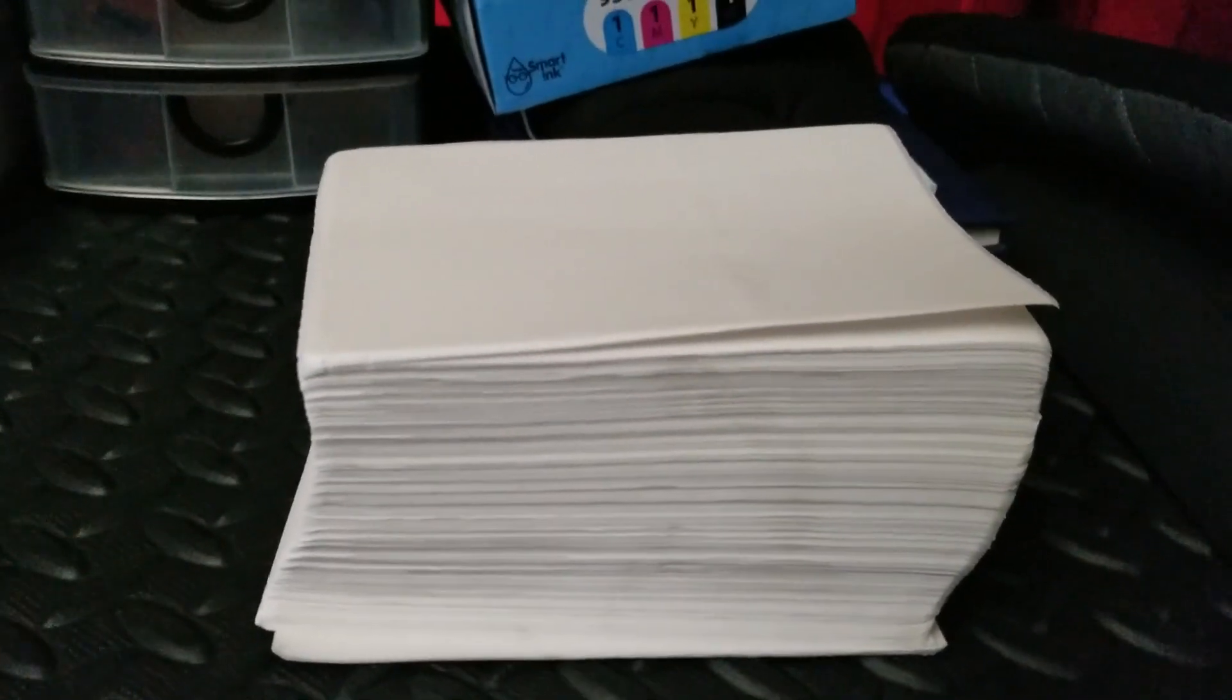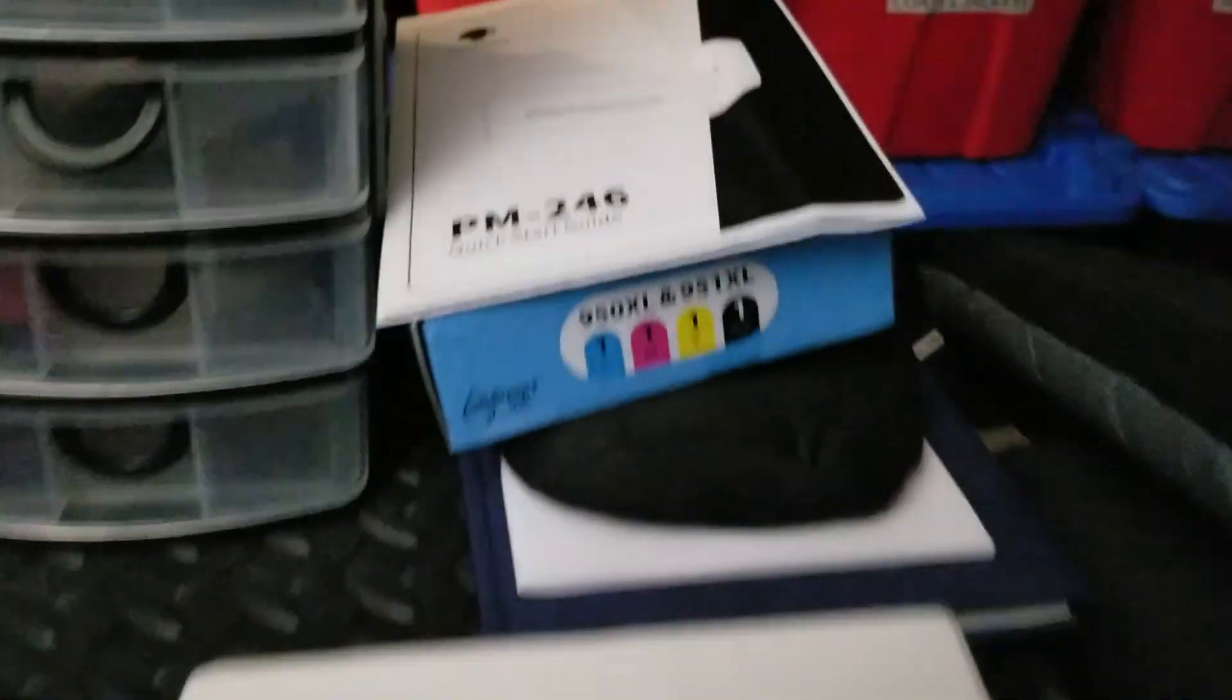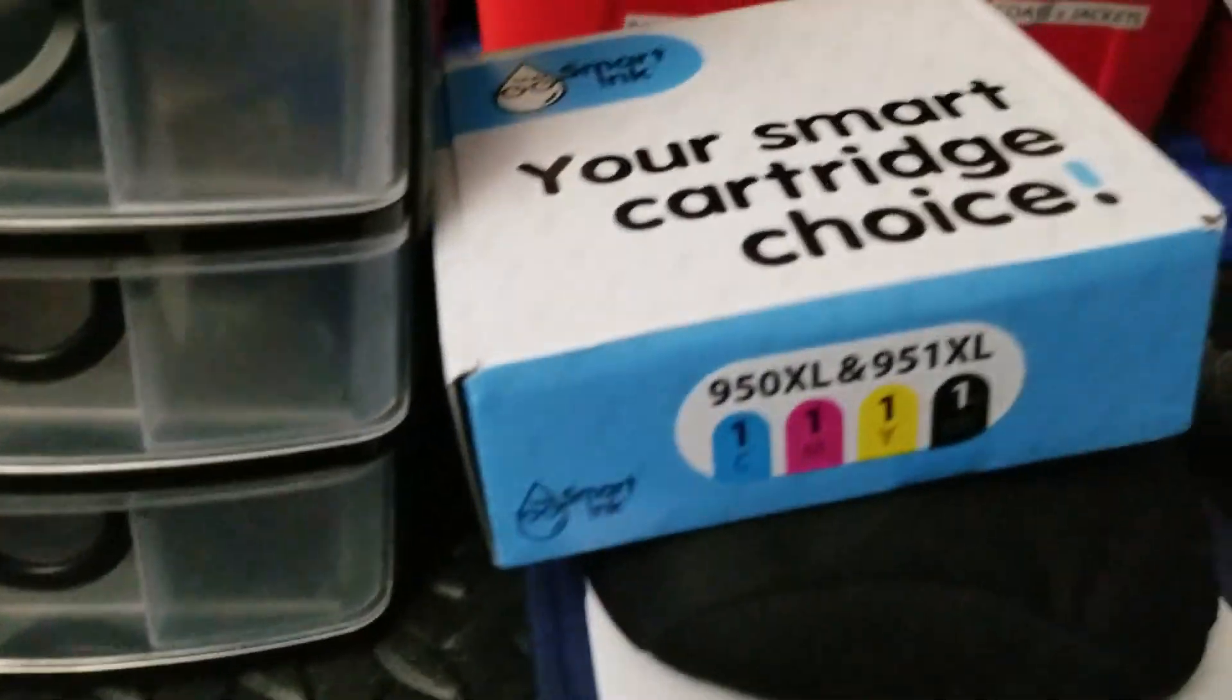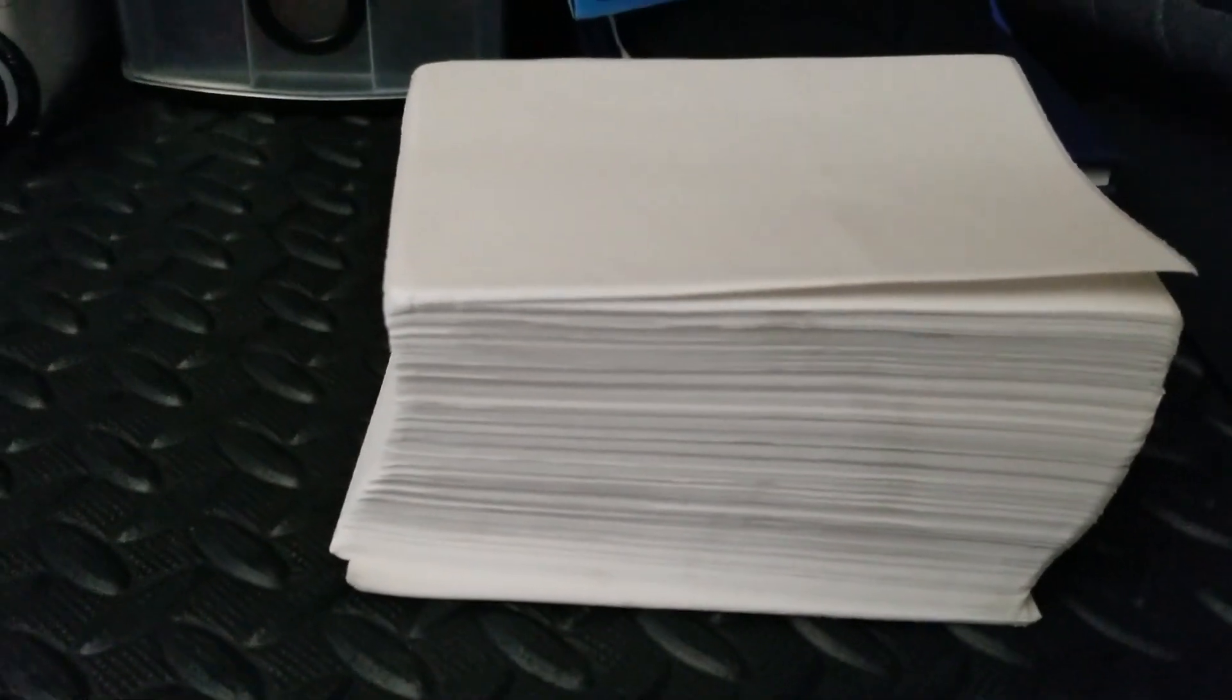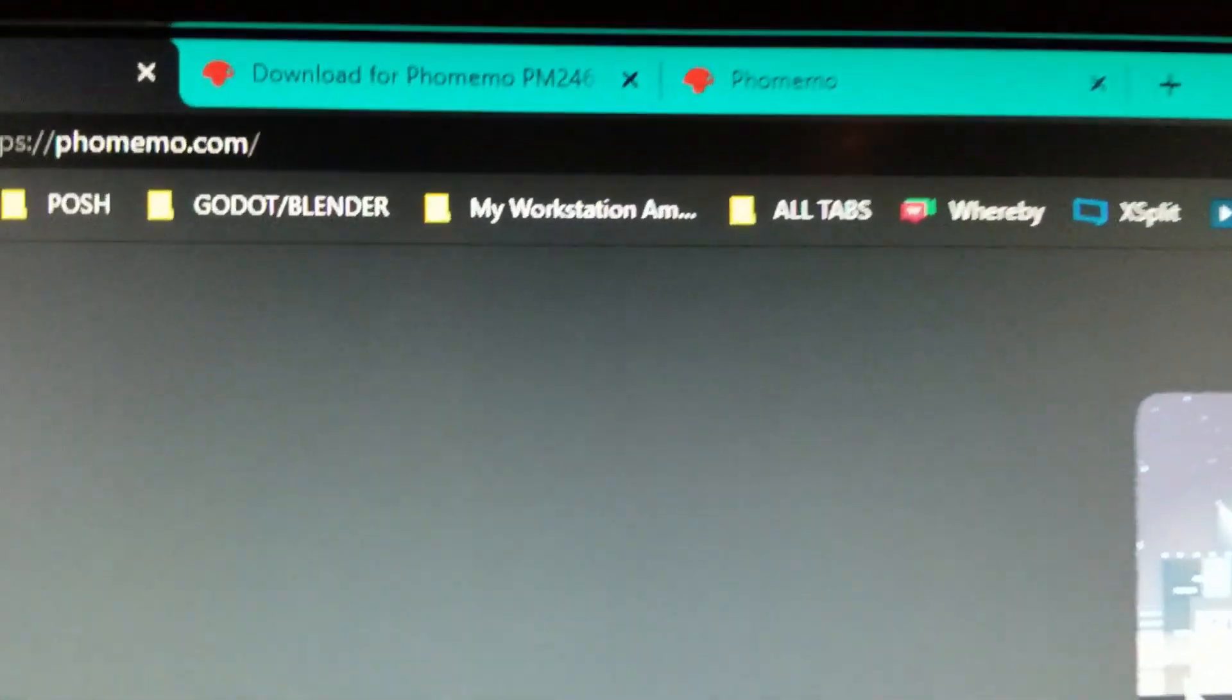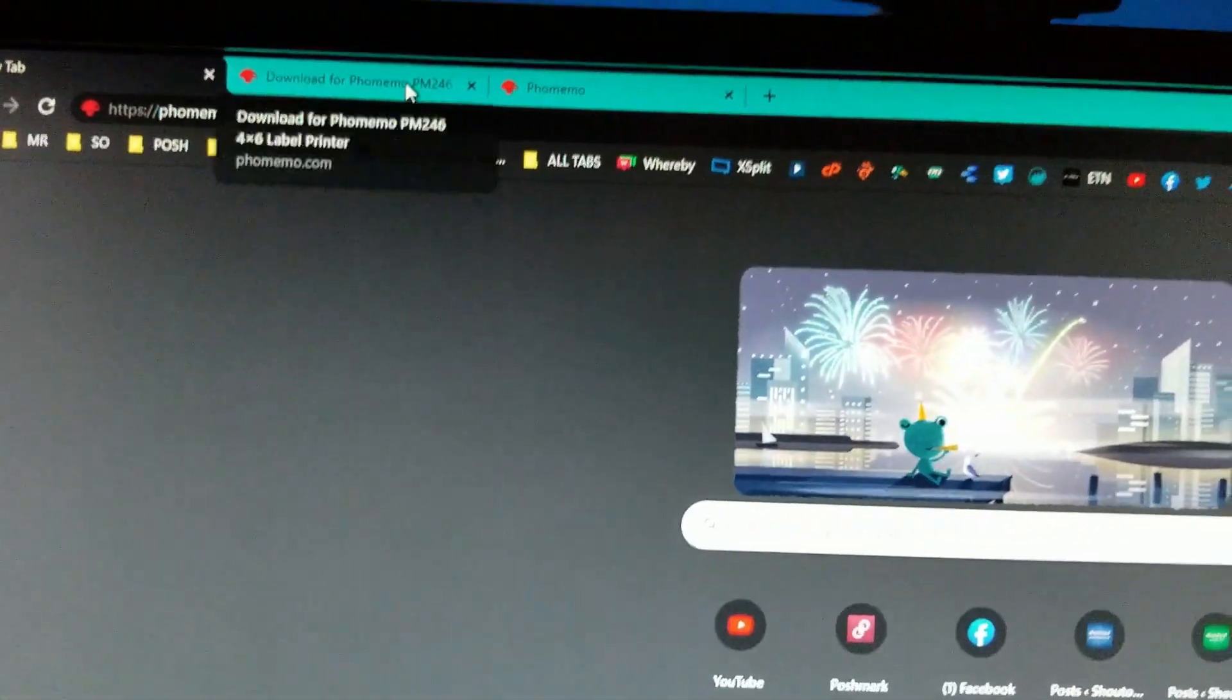And then no ink, so I'm returning this ink that destroyed my printer. Now we're going thermal. Look forward to it. Okay, so we go to Phomemo.com.